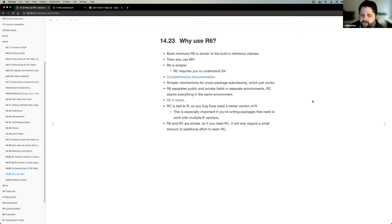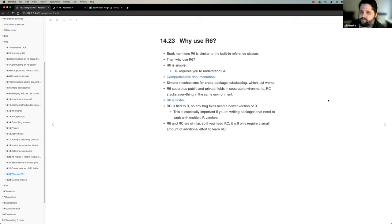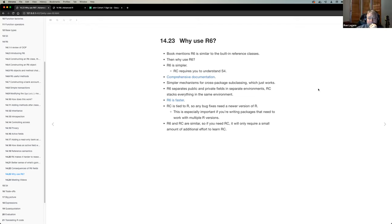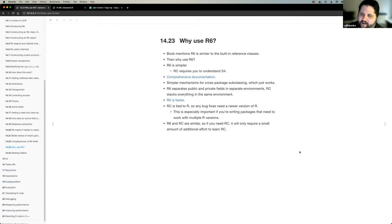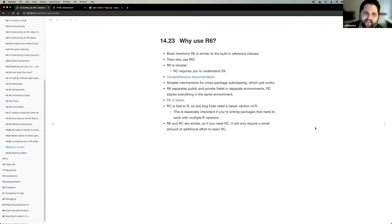So that's our conversation of R6. Does anybody want to add anything, additional questions or comments? My favorite thing was reading the trade-off chapter and it was like 'hey, maybe not use this.' Now that I know all of this. All right, I'm going to stop sharing and turn it over to Stone to start talking about S4.